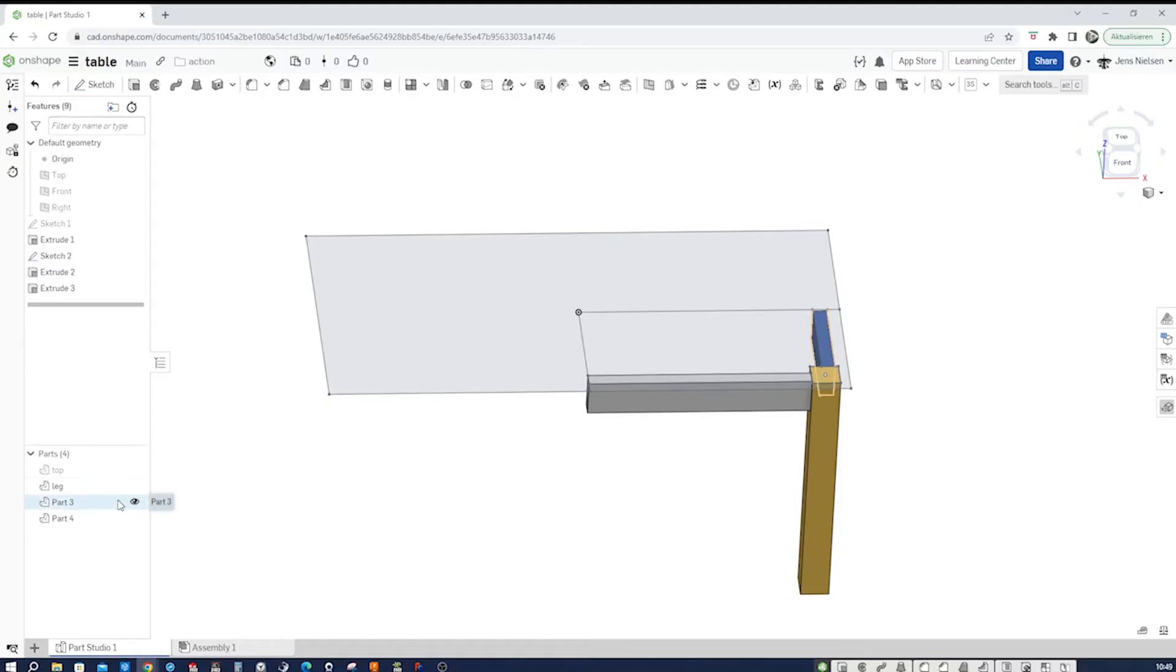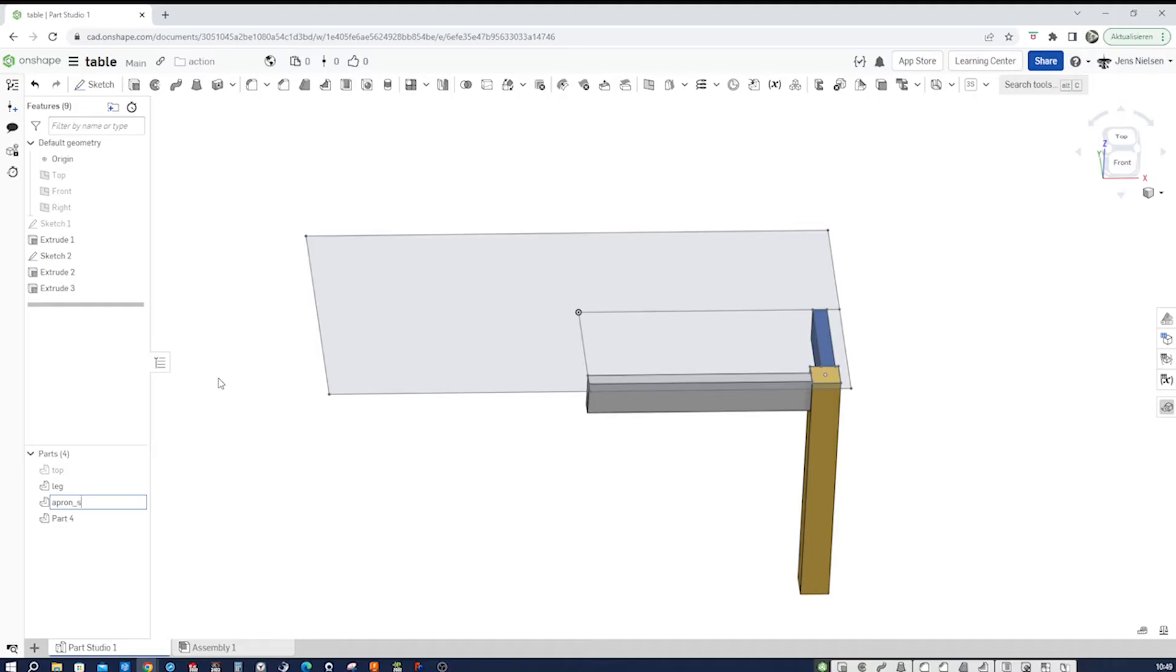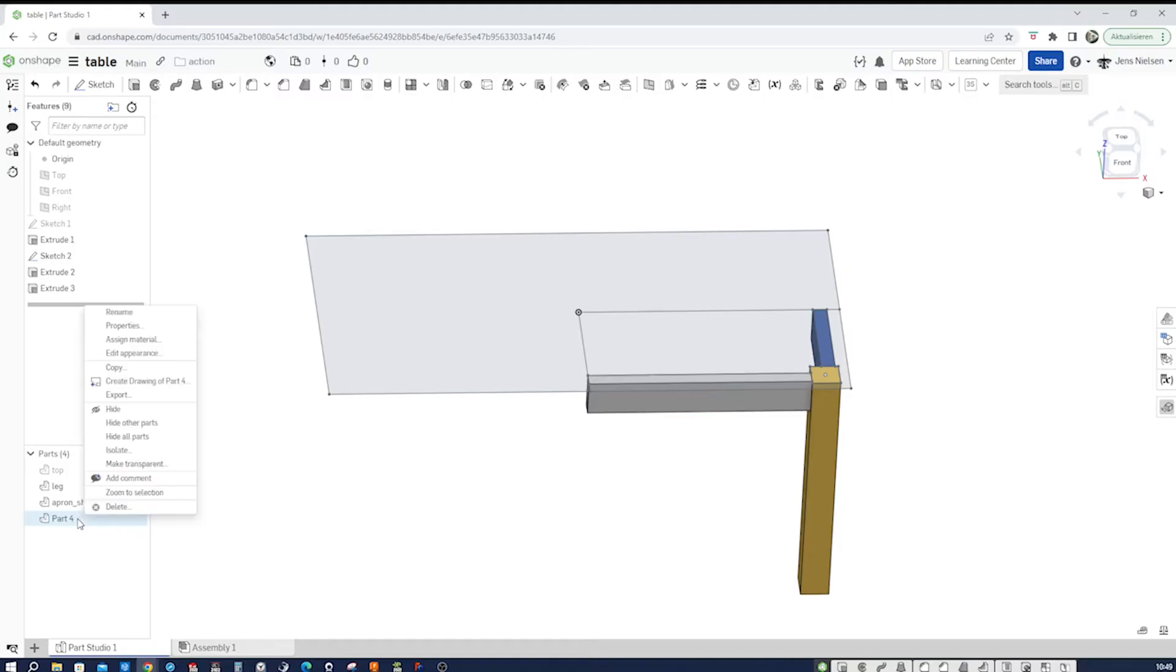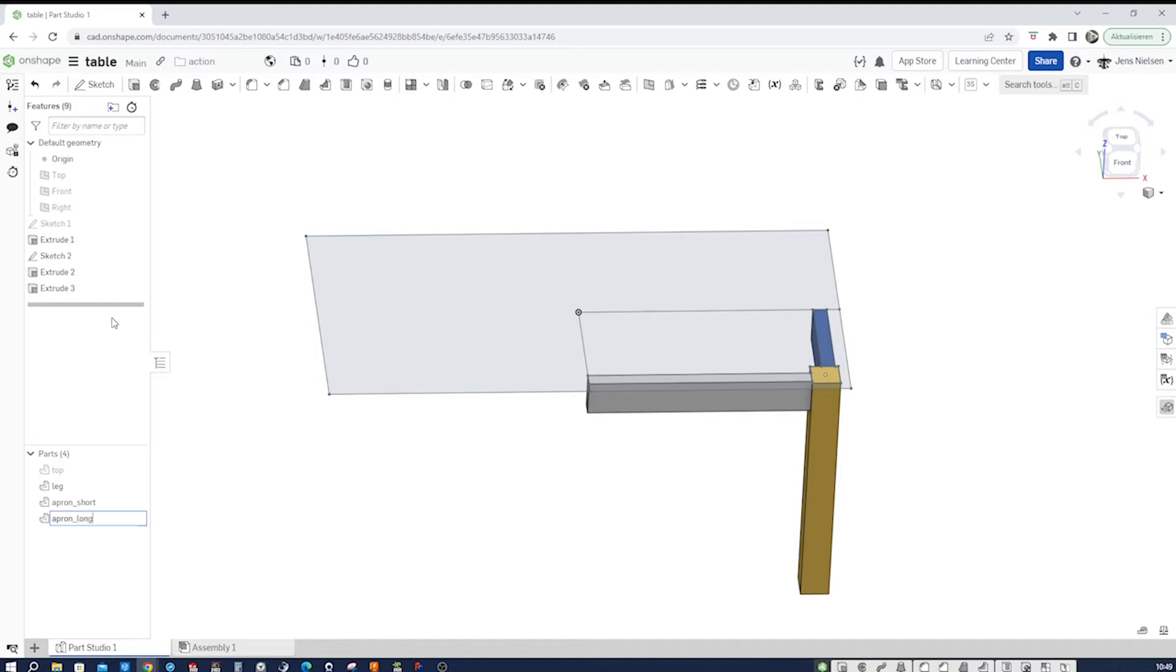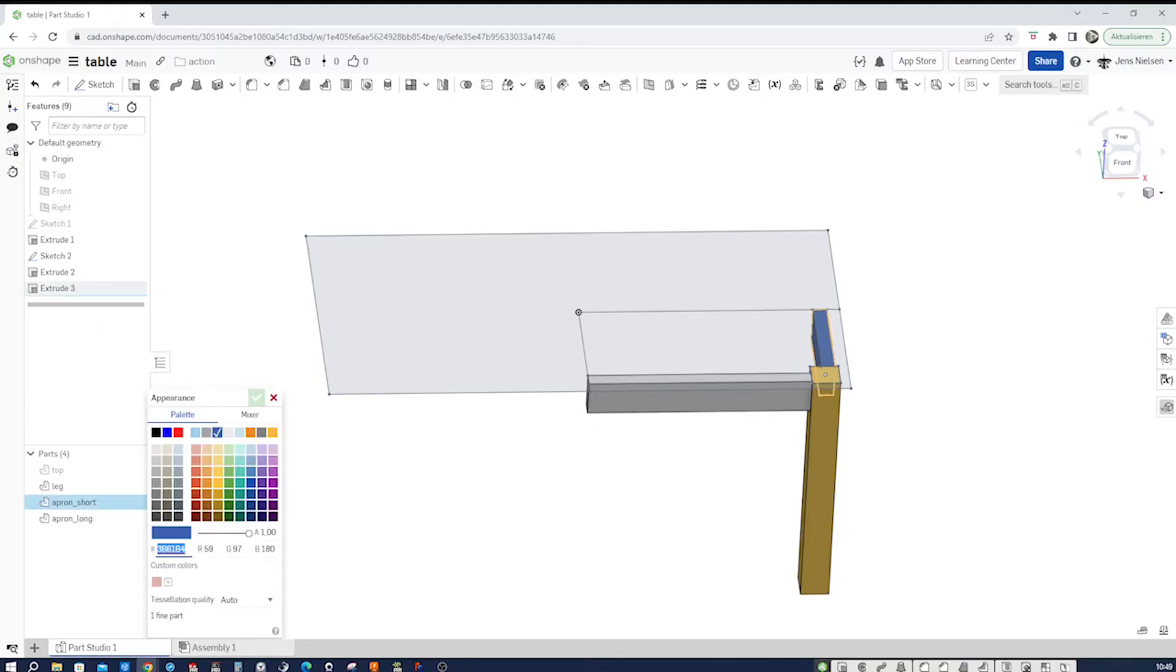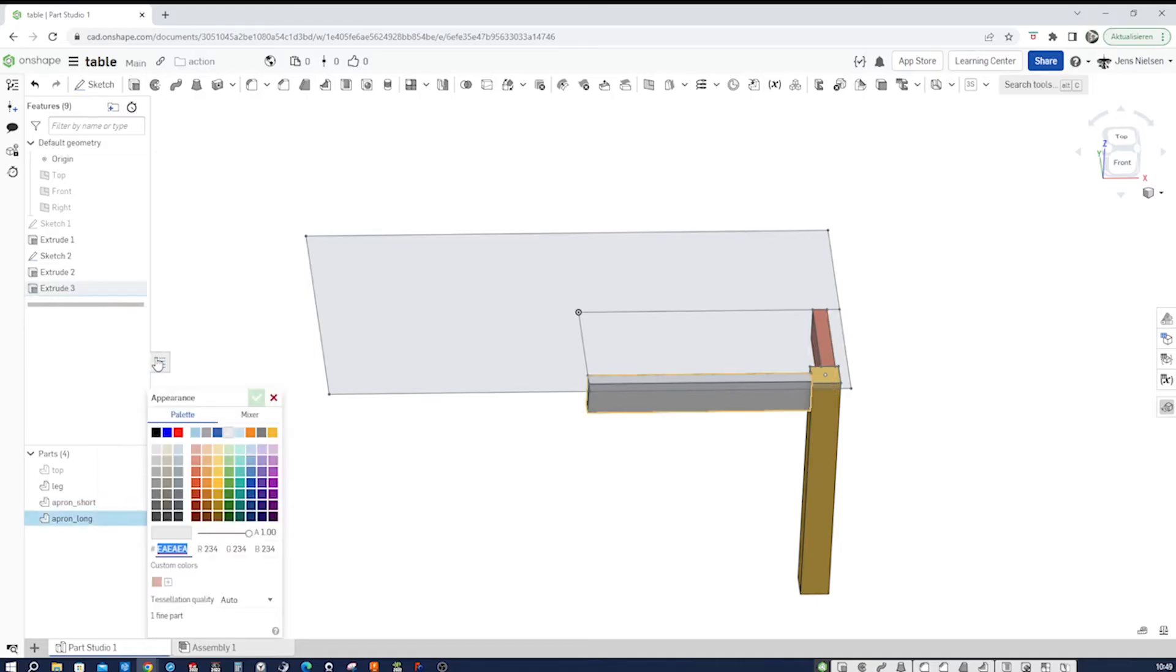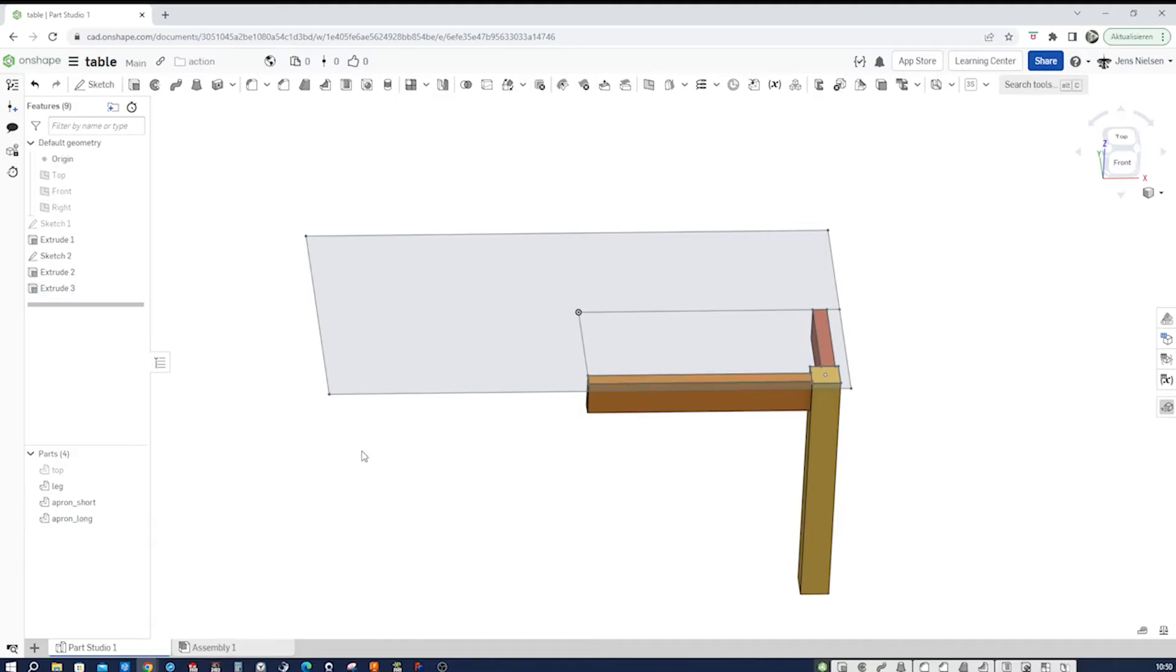I will call this part here apron underscore short and this part here apron long. And again, give that some type of wood color different from the other ones, something like that. And hide that sketch here.